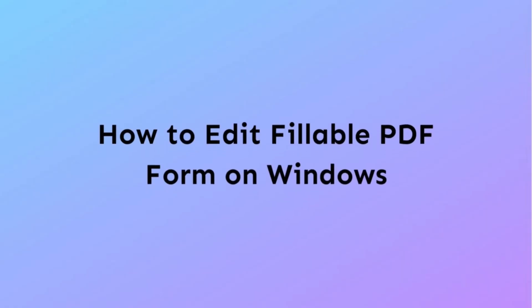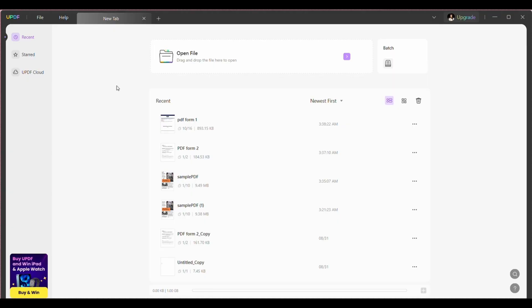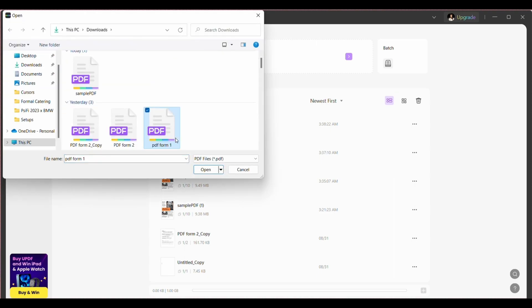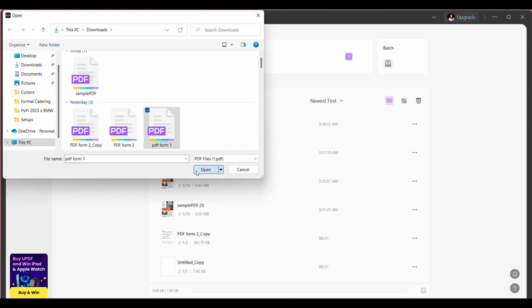Once you have launched UPDF on your Windows, then now it's time to understand the process of how you can edit fillable PDF forms on Windows. Import the fillable PDF form you want to edit in UPDF by selecting the open file option in the main window.